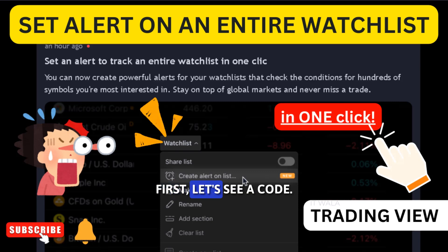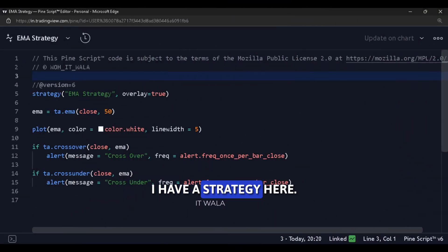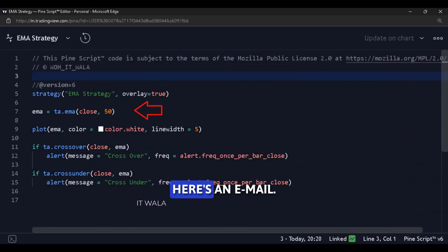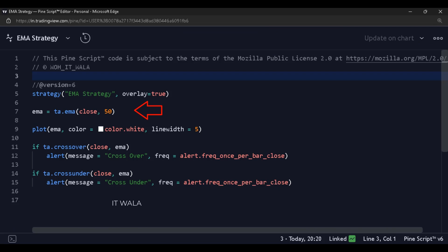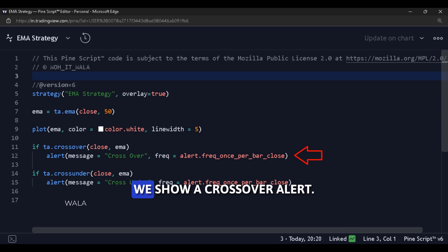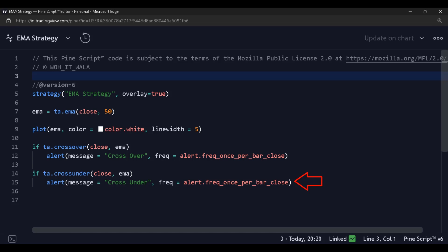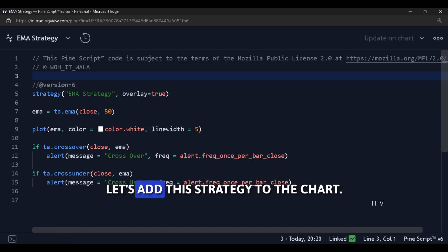First, let's see the code. I have a strategy here. Here's an EMA. When the price crosses over the EMA, we show a crossover alert. And when the price crosses under the EMA, we show a cross under alert. Let's add this strategy to the chart.